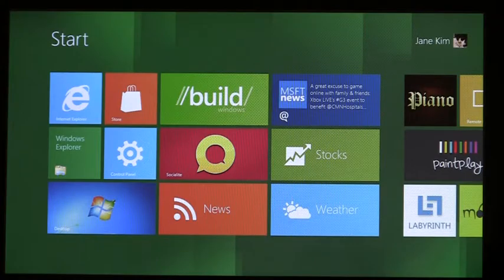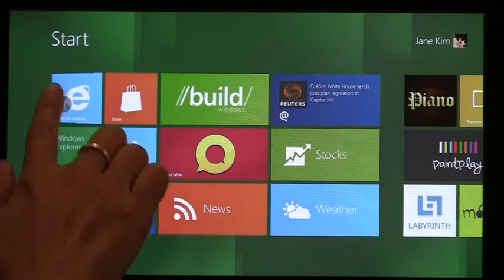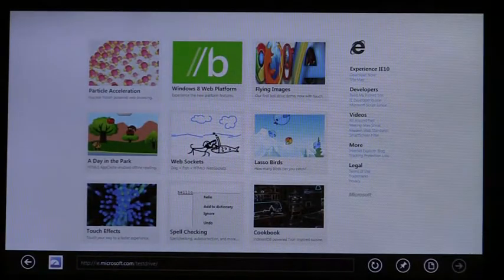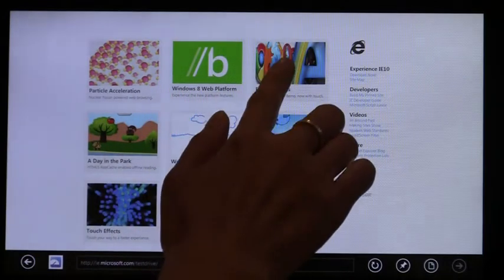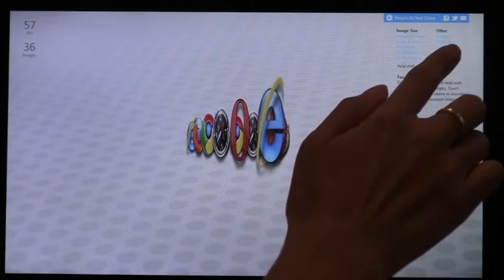This is IE on Windows 8 Developer Preview. IE is designed for Touch First Browsing, and it's built on the same underlying engine as IE on the desktop. IE is fully hardware accelerated HTML5, offering industry-leading performance. Your sites are fast and responsive.